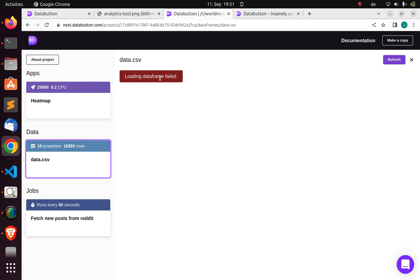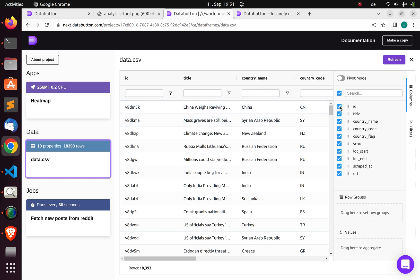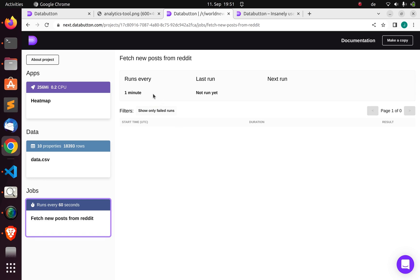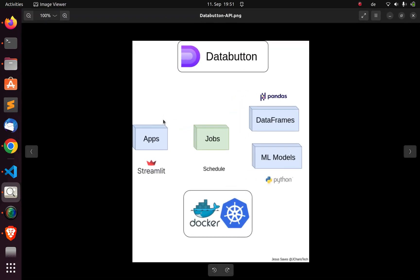You can load data, refresh it, and see all the interesting things you can do with the data. You can also check for and schedule jobs. With Databutton you can quickly build apps and deploy them - the apps are built on top of Streamlit. Jobs are built on top of the Schedule Python library. You can also work with DataFrames backed by Pandas and machine learning models, and deploy to Docker or Kubernetes.